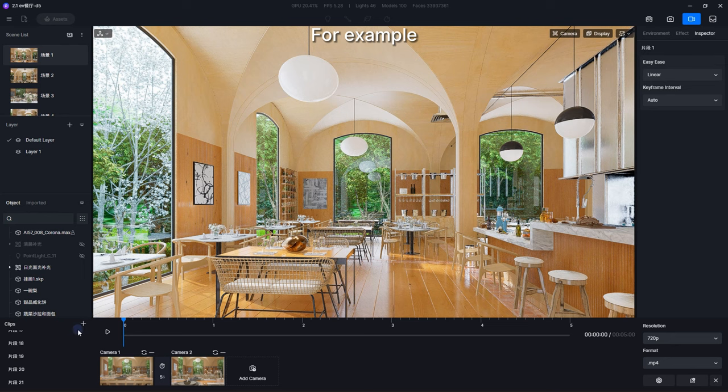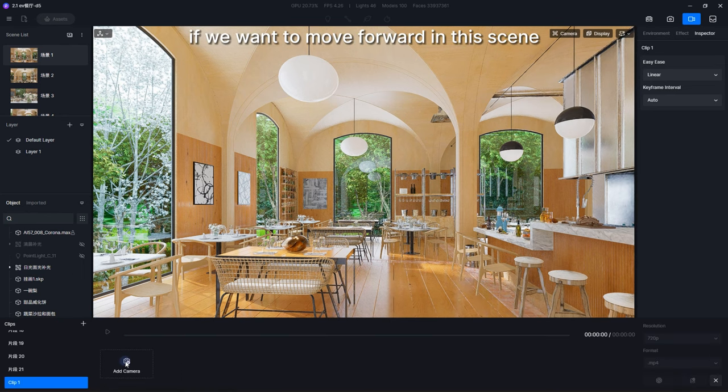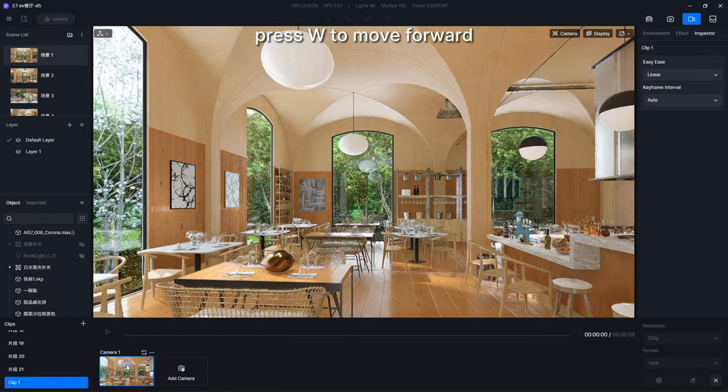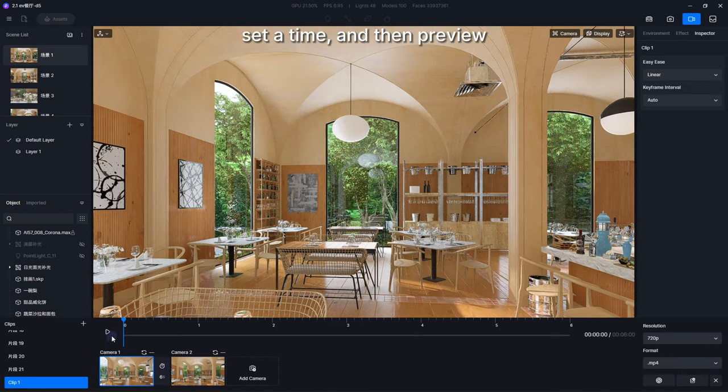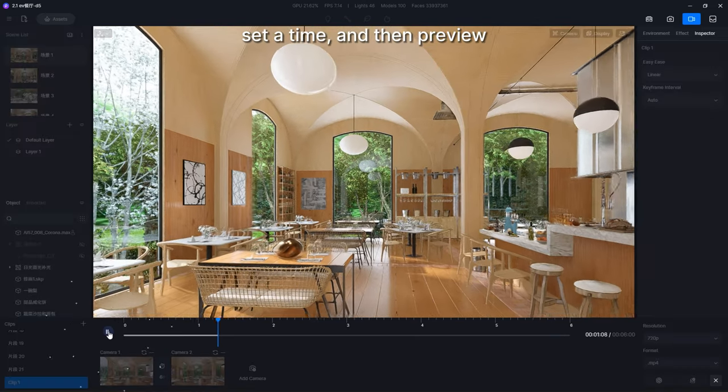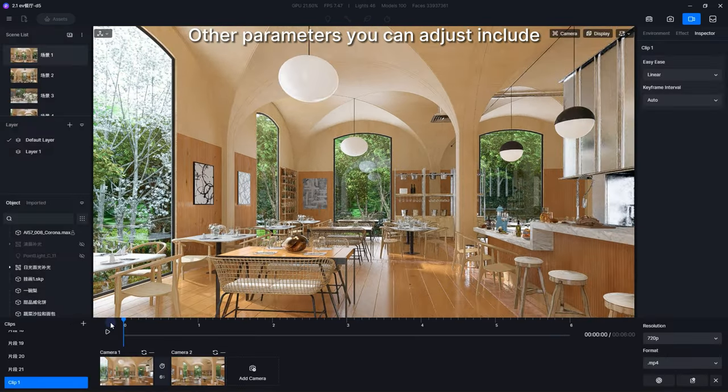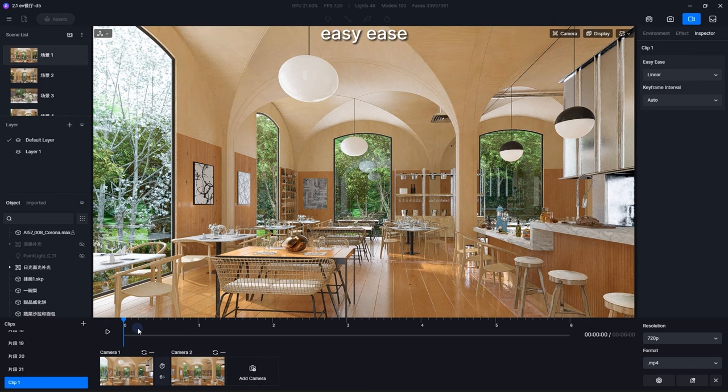For example, if we want to move forward in this scene, we then add a camera, press W to move forward, add another camera, set a time, and then preview. Other parameters you can adjust include easy ease and keyframe interval.